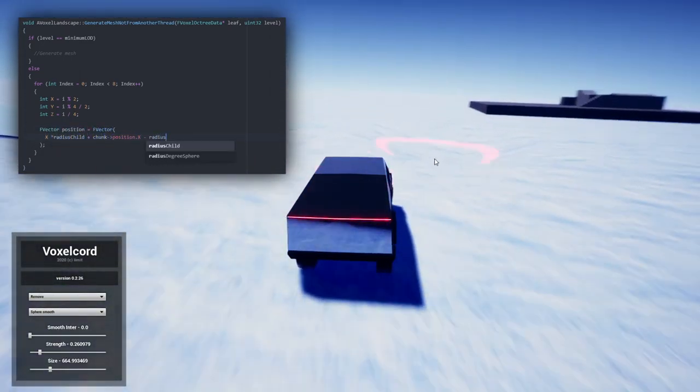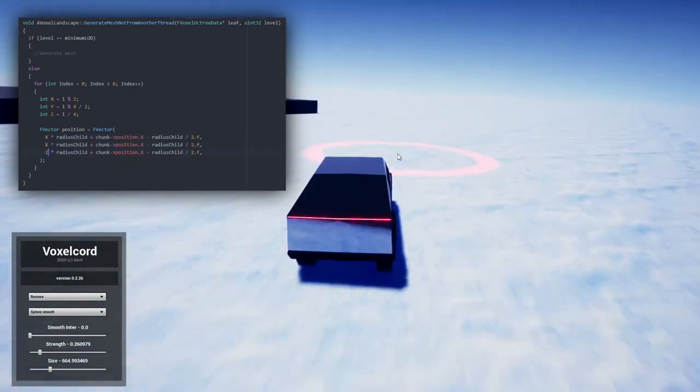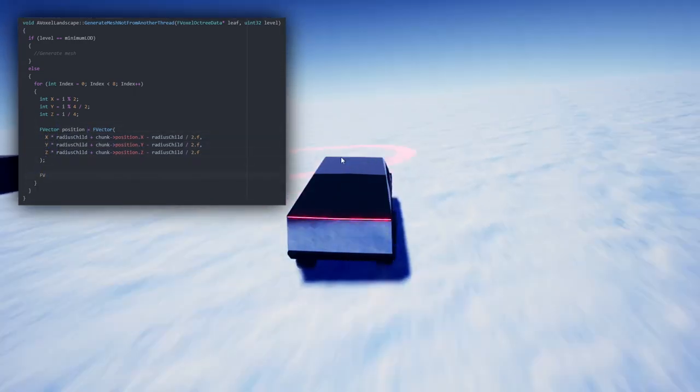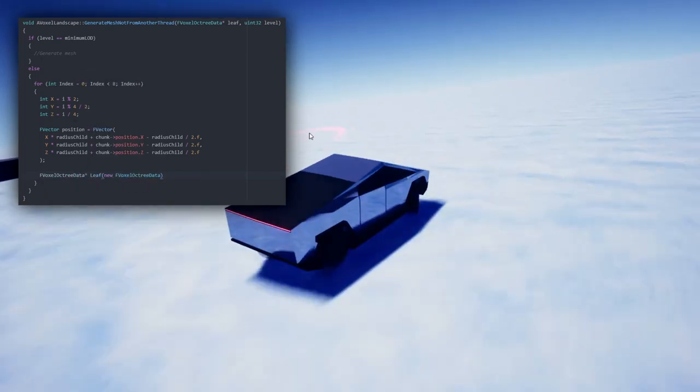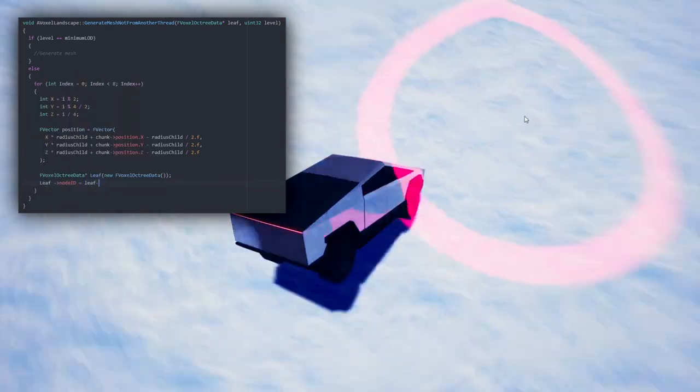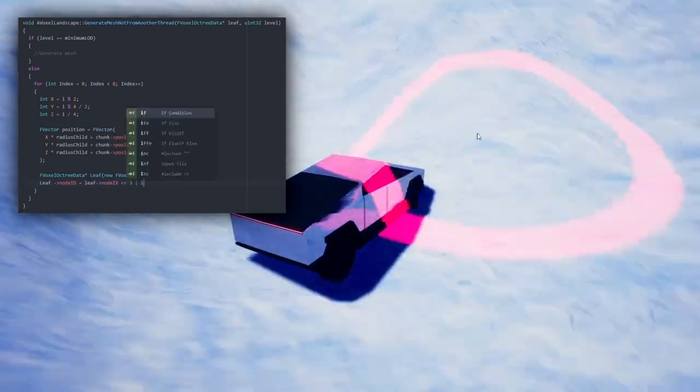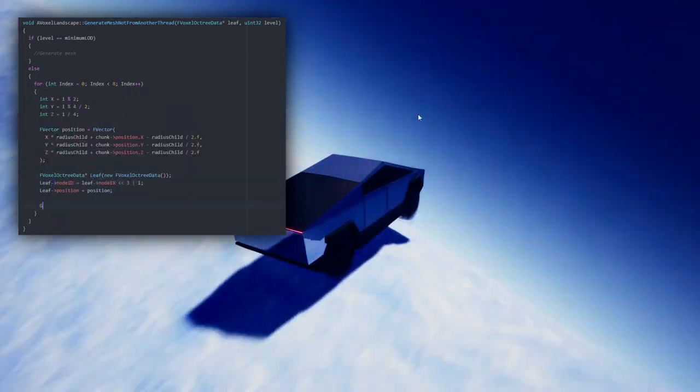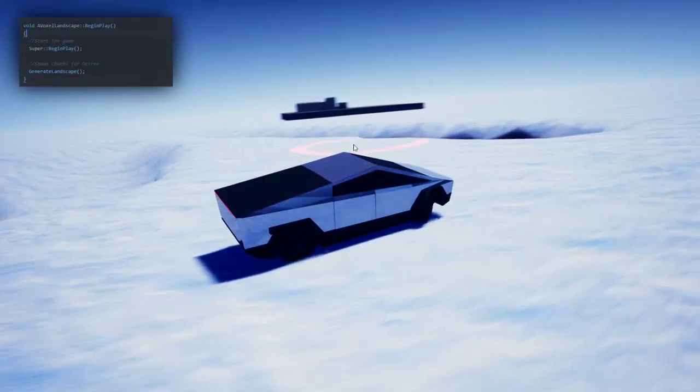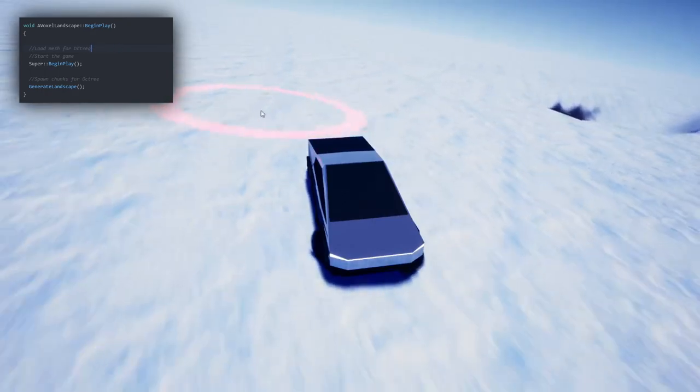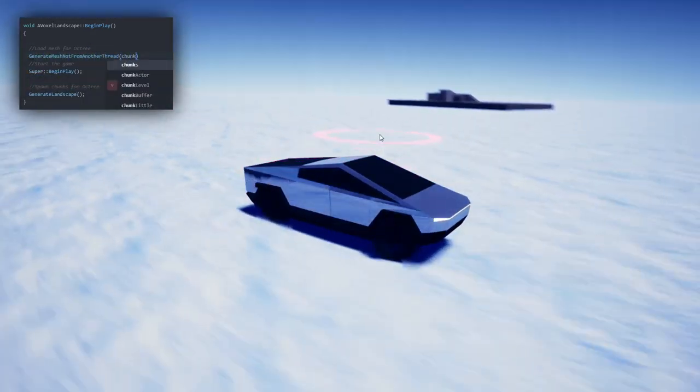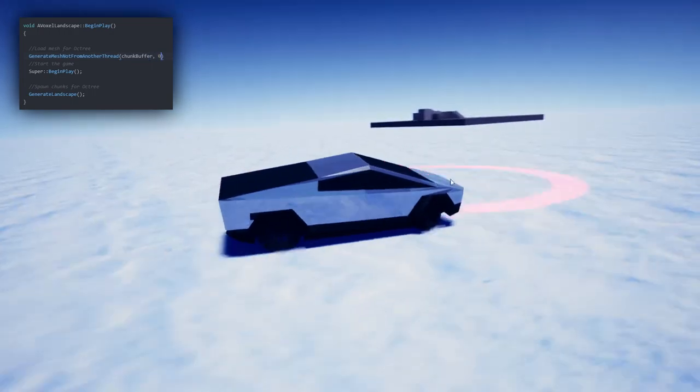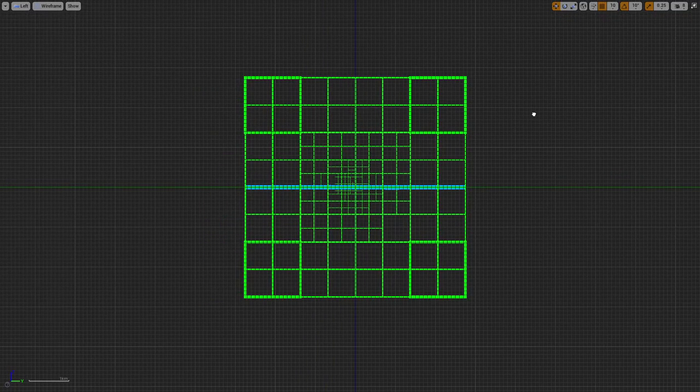The thing is, if you calculate data in the game thread, you will lose FPS. Because the game thread is responsible for displaying information on your screen. And if we load it with unnecessary data, it will calculate the data first before displaying the next frame. If the data is large, there will be a large delay between frames. However, we can use this delay for our goals at the beginning of the game. We will calculate all data for the landscape at the very beginning of the game, before the user will have the first frames.